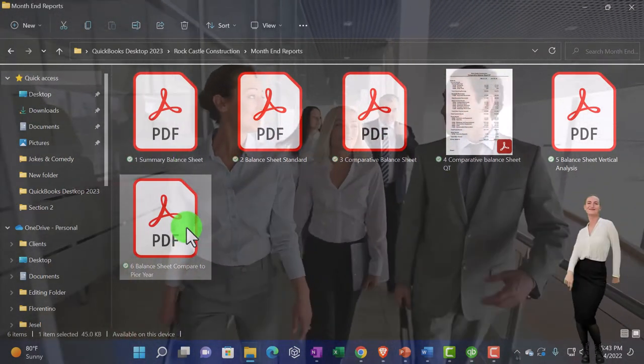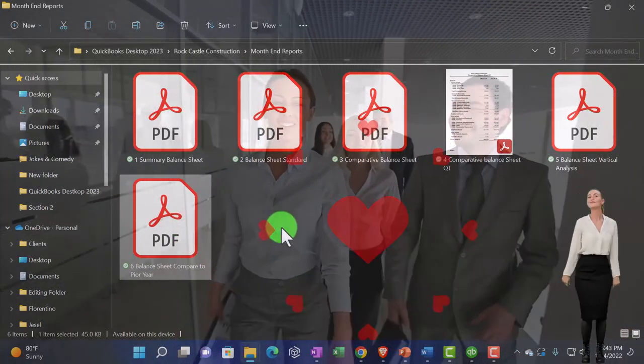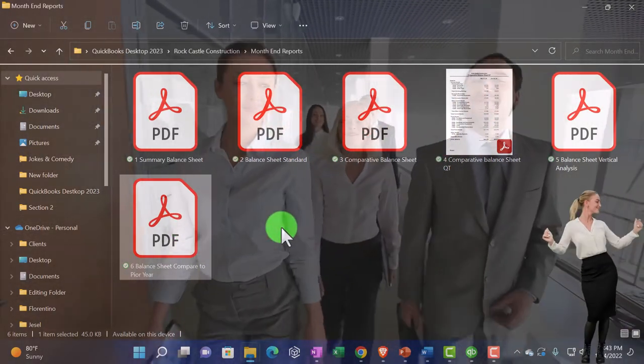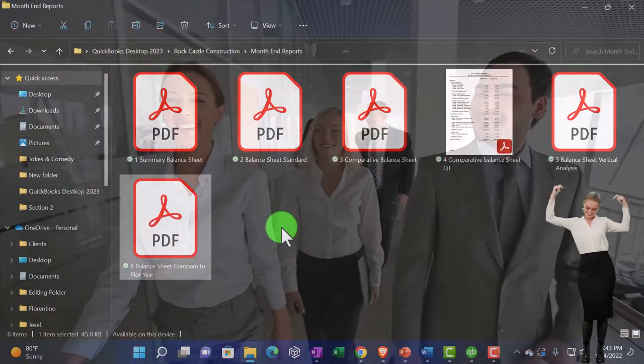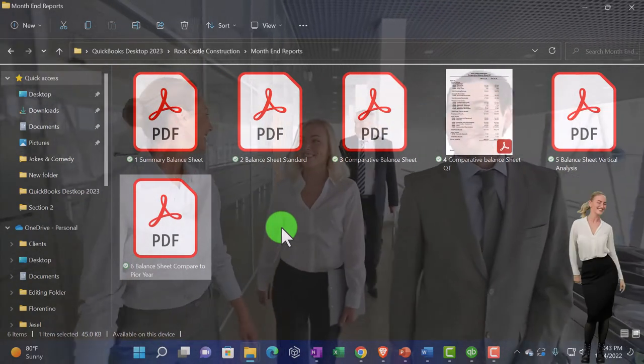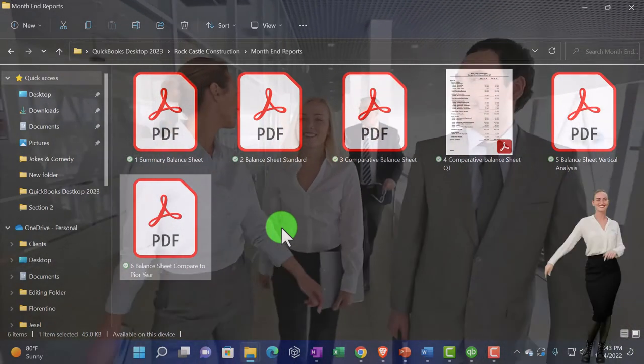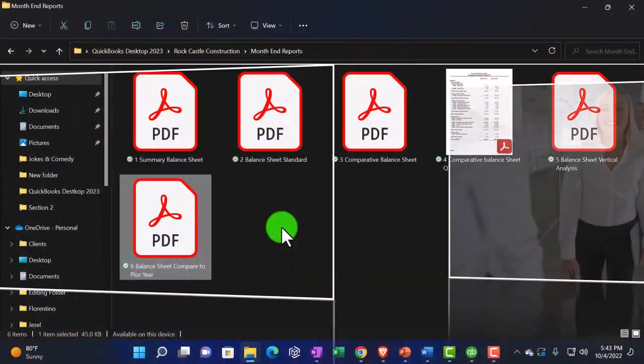So bear with me. Number six, this is a balance sheet compare to prior year. So I did those names fairly quickly. May not be the best named reports, but there it is.